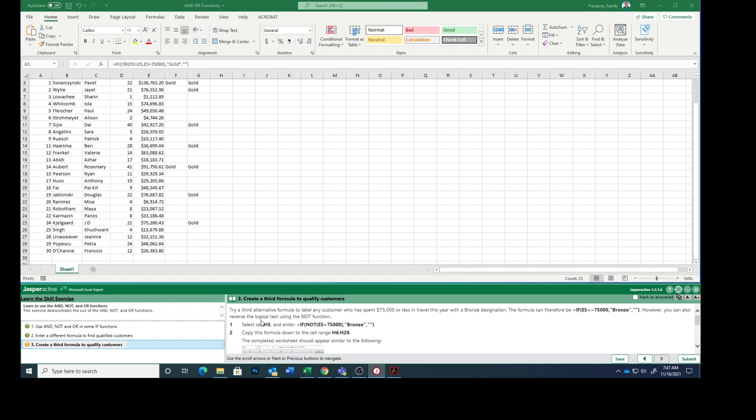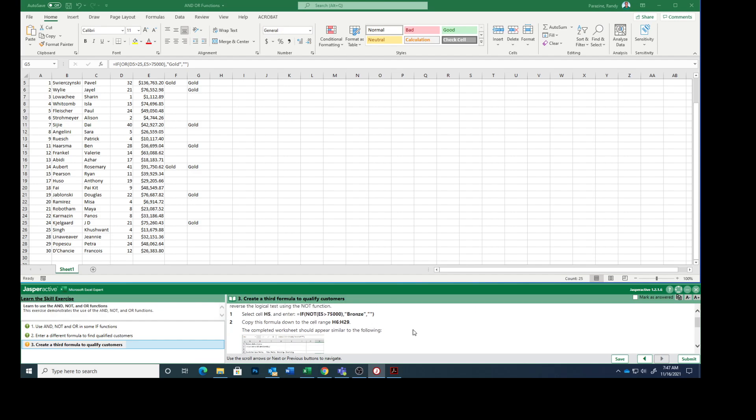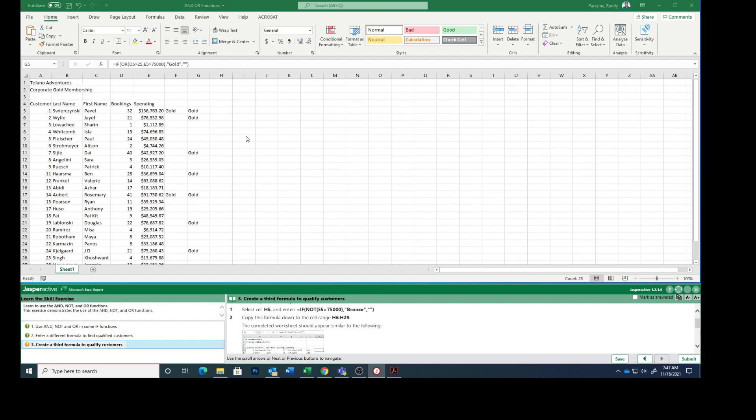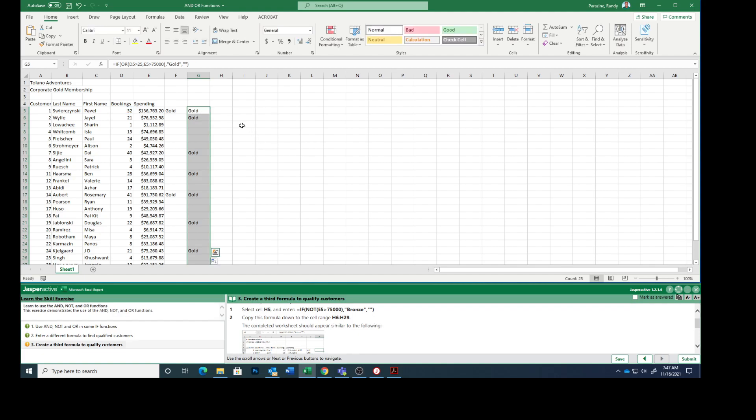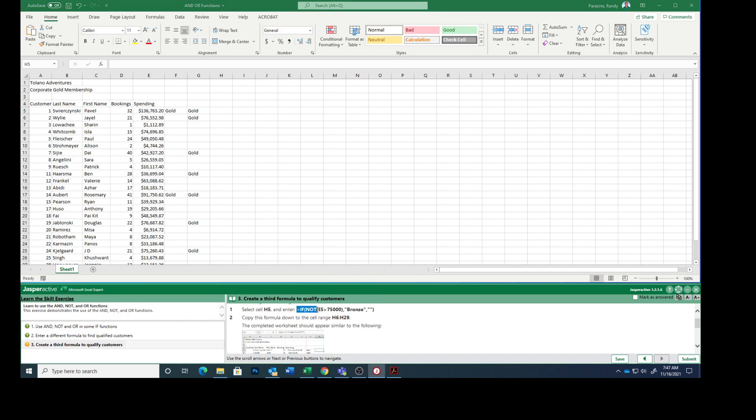However, you can also reverse the logical test using the NOT function. So select cell H5 and enter this formula.